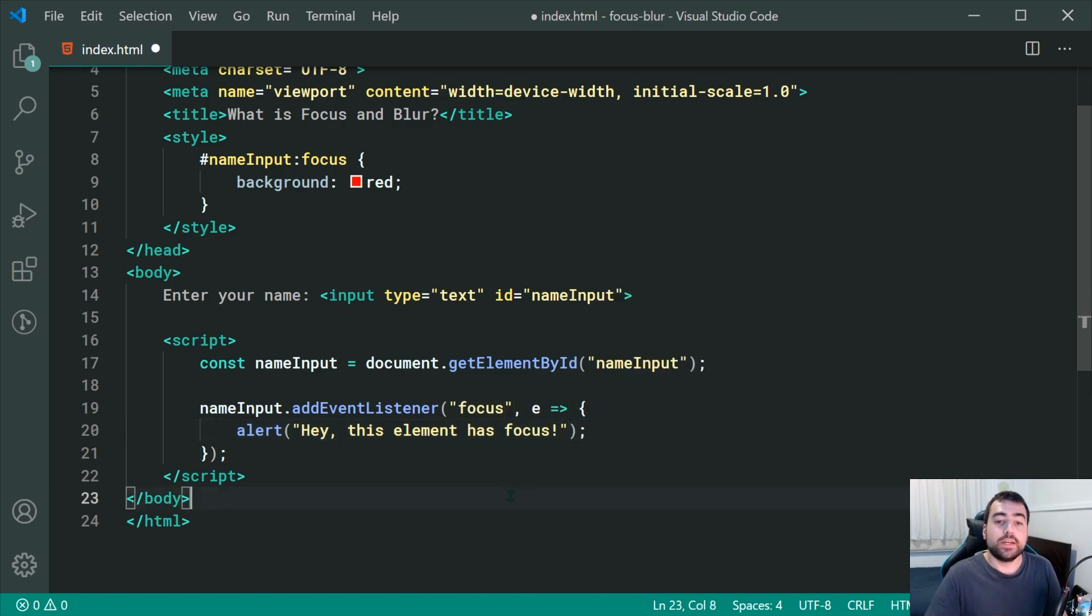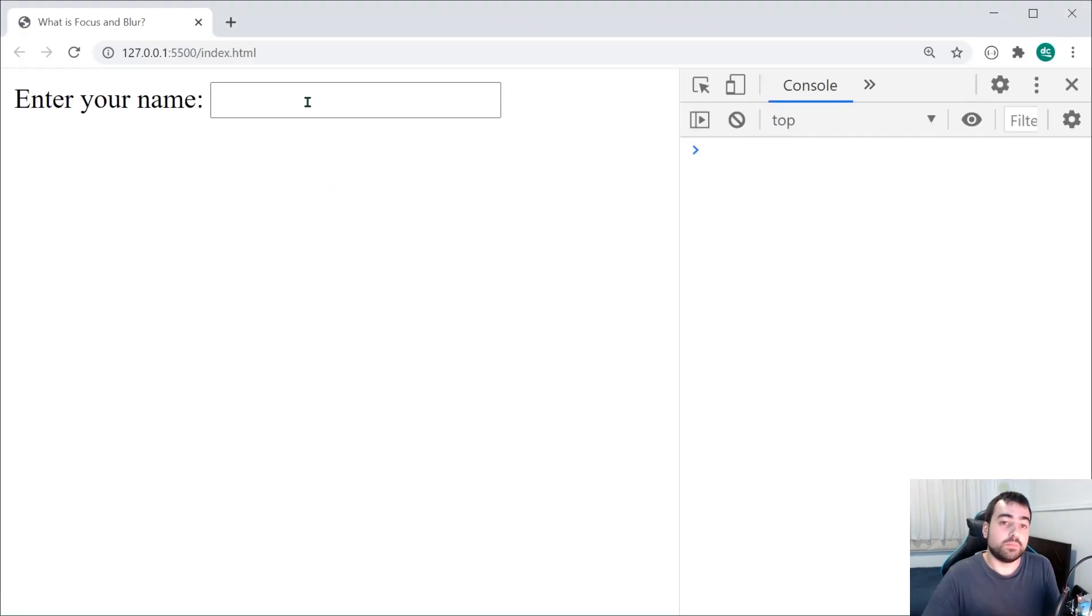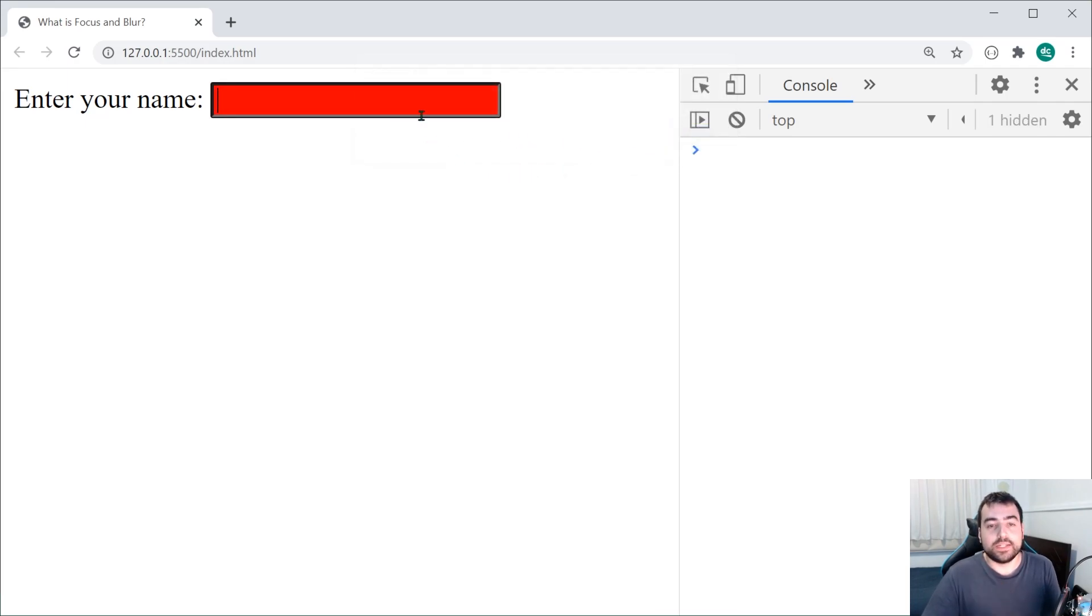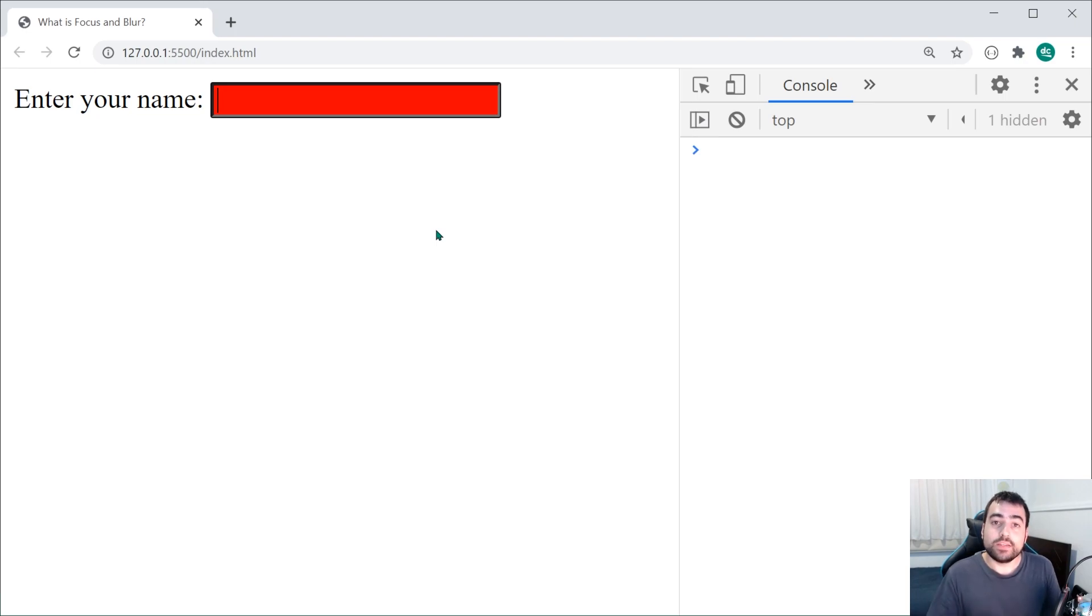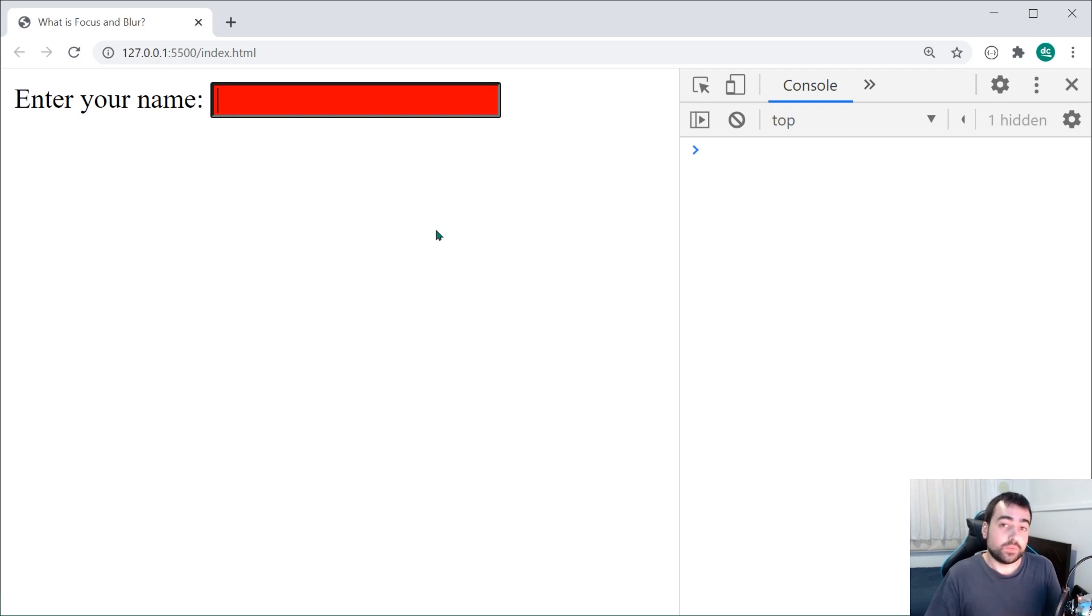Now, saving this right here and going back inside the browser, if I once again bring focus to the input field, we get right here, hey, this element has focus and the CSS is also going to work. That right there is essentially what you need to know about the focus event or just element focus in general.